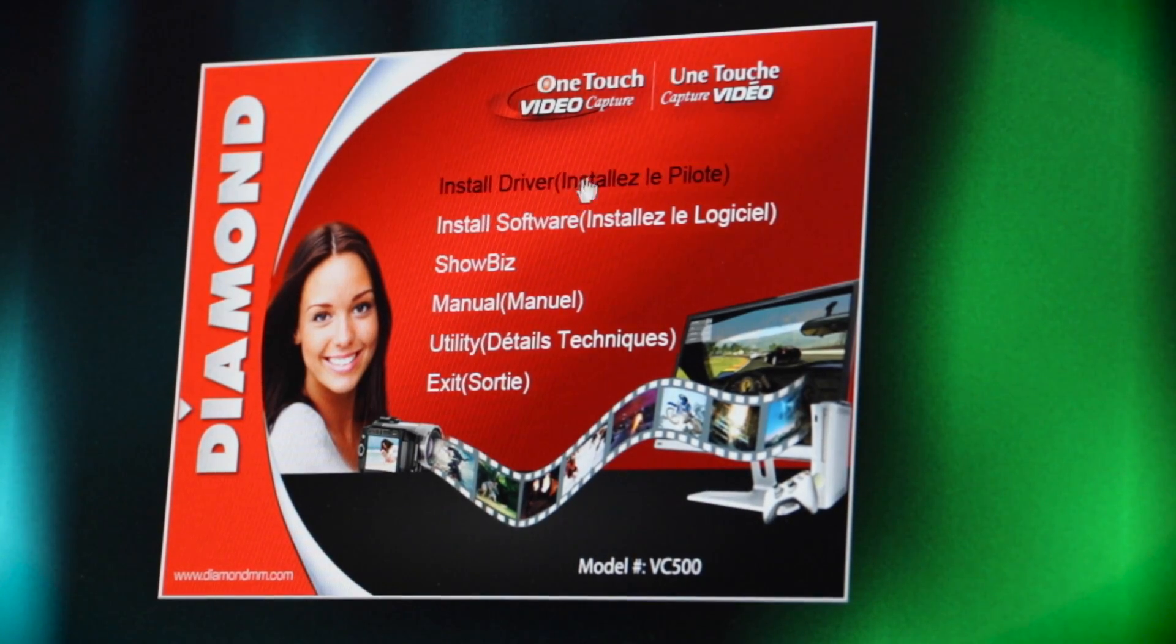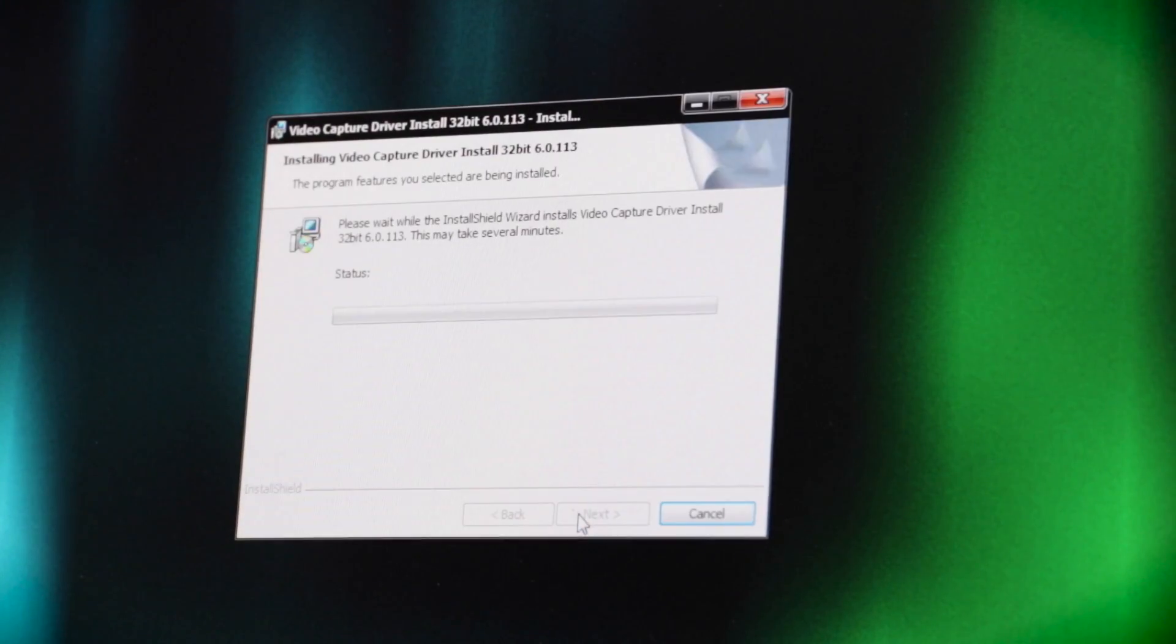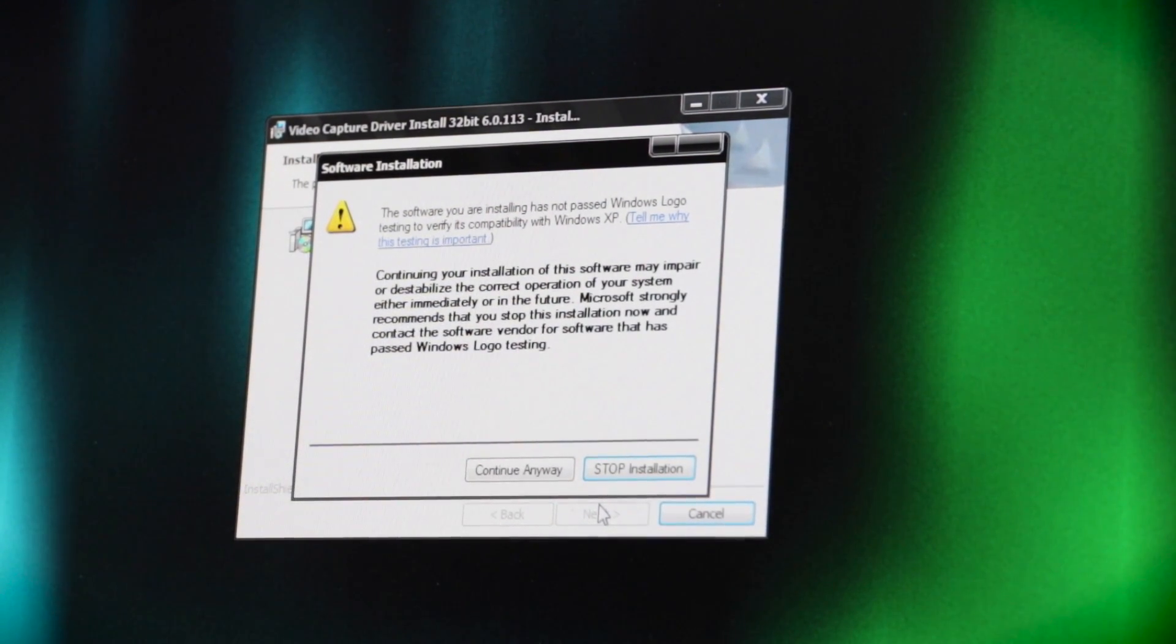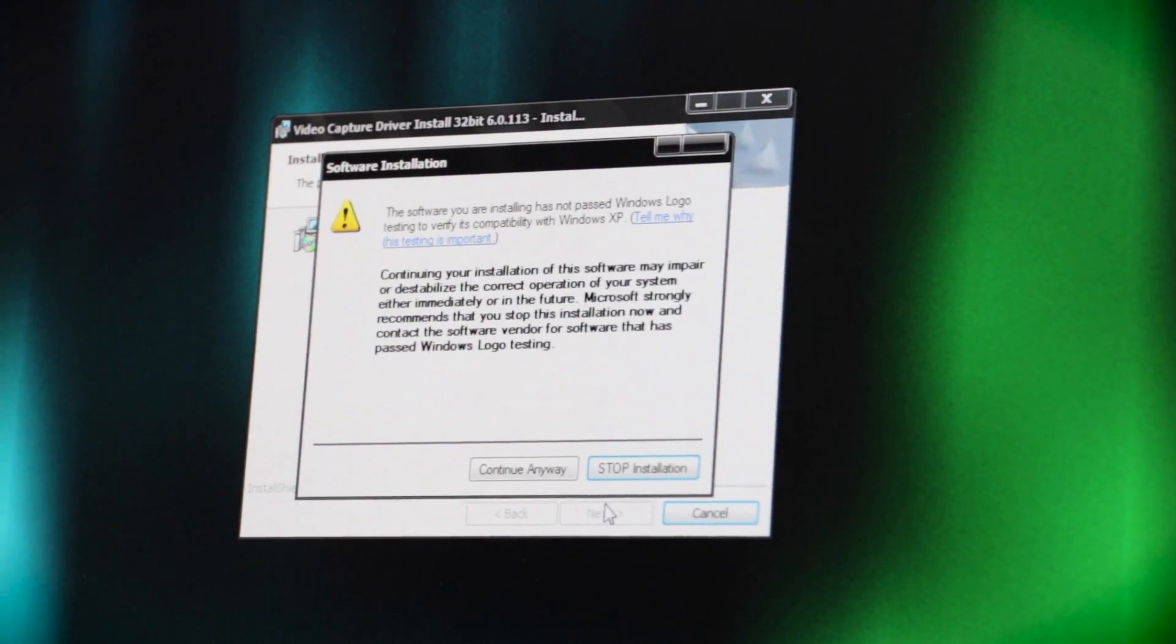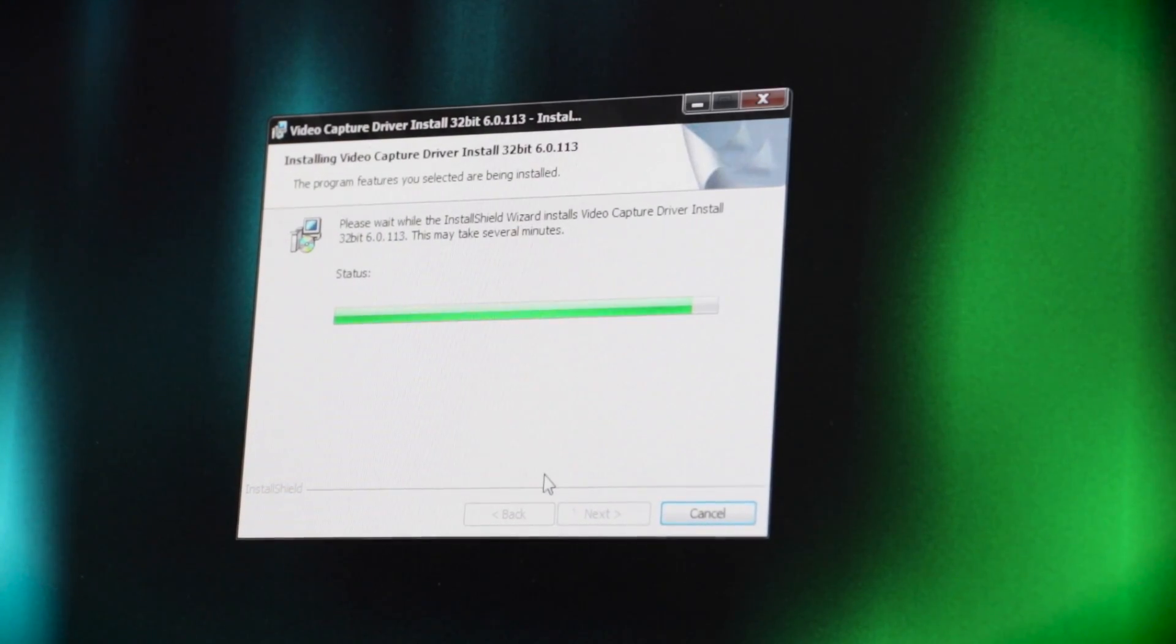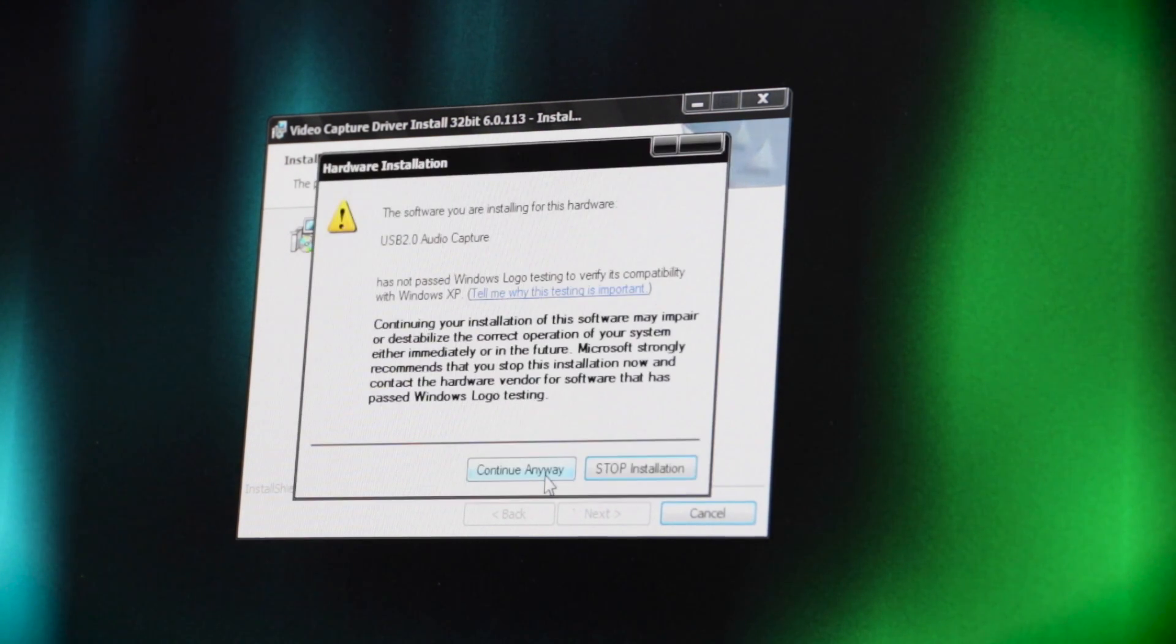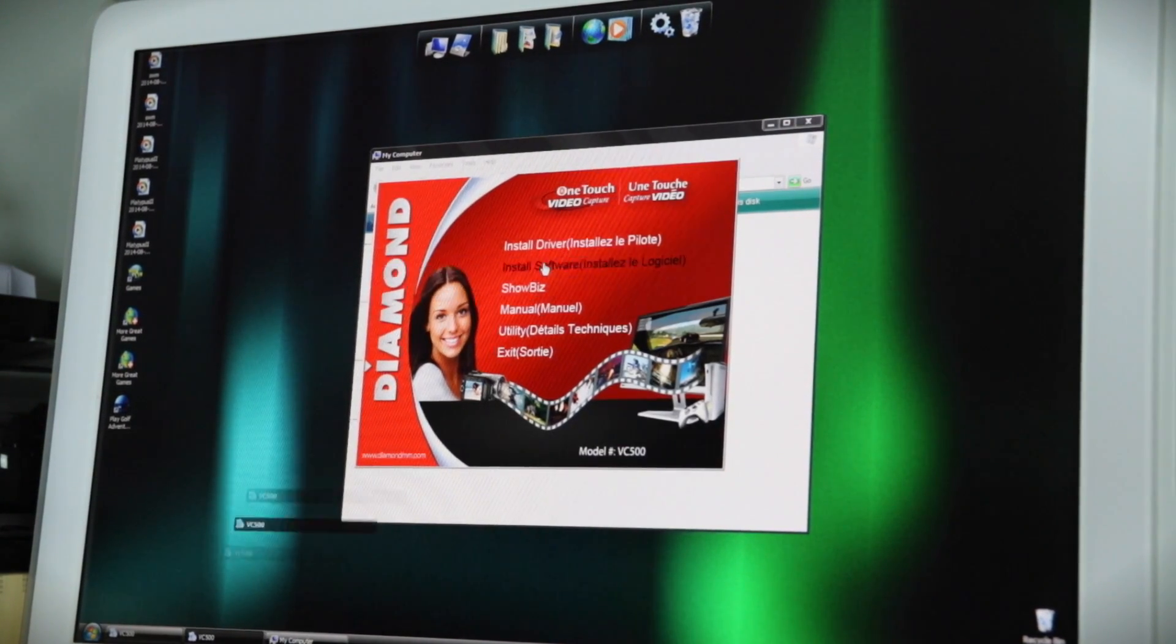We can install the driver. Next, install. I'm not reading any of this. The software you are installing has not passed Windows logo testing to verify its compatibility with Windows XP. I just spat on the screen. That's disgusting as shit. All right, well, are we going to stop the installation or continue? We're going to continue. Who cares? Software you are installing for this hardware has not... I don't care. We already said continue. Bitch! All right, that's done.